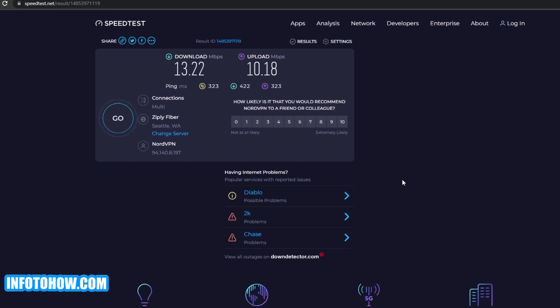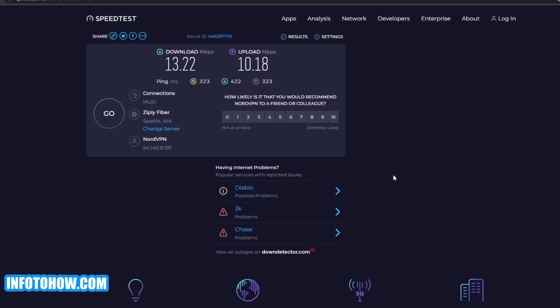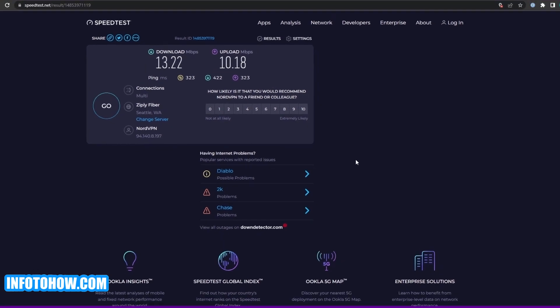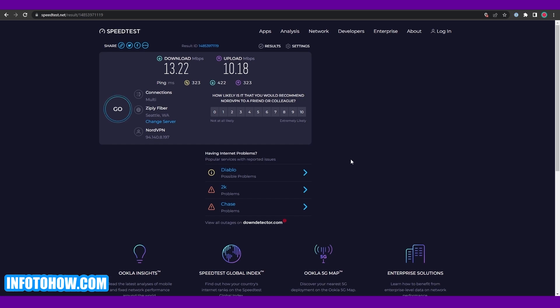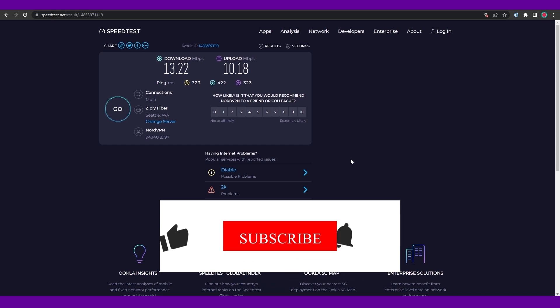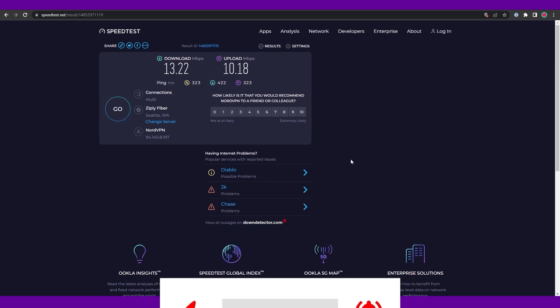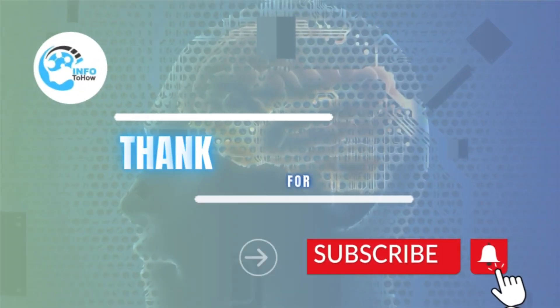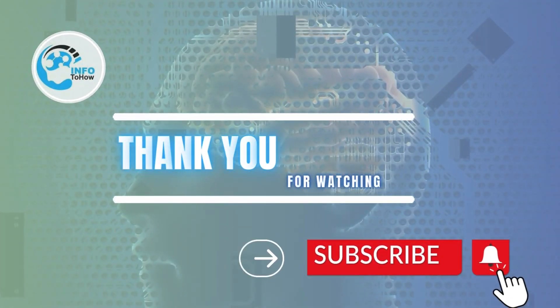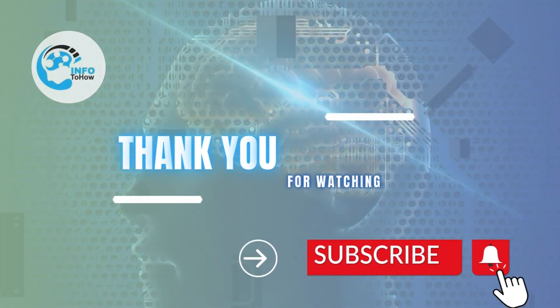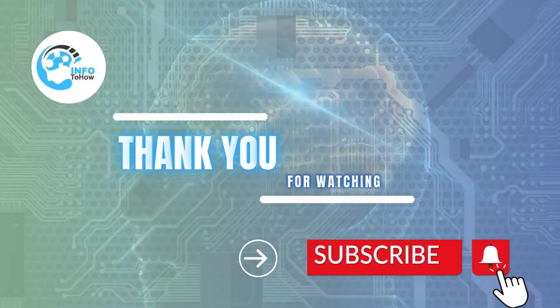So that is it for this video guys. Those are all the methods that you can use to fix this Hulu error code that occurs on your devices. Now if you enjoyed this video or found this video to be educational, be sure to hit the like button. And if you have any suggestions or you would like to ask a question, let me know in the comment sections down below and we'll try our best to get back to you with an answer. And having said that, thank you guys for watching and until next time, take care and goodbye.